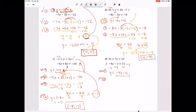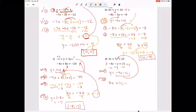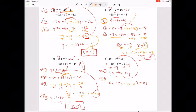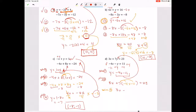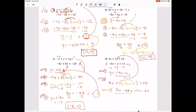Step two: plug that in. We substitute this expression into the other equation for Y, getting 3x plus 7 times, in parentheses, negative 4x minus 11, equals 23. Step three: solve. Distribute the 7 — that gives 3x minus 28x minus 77 equals 23. Combine like terms and add 77 to both sides.